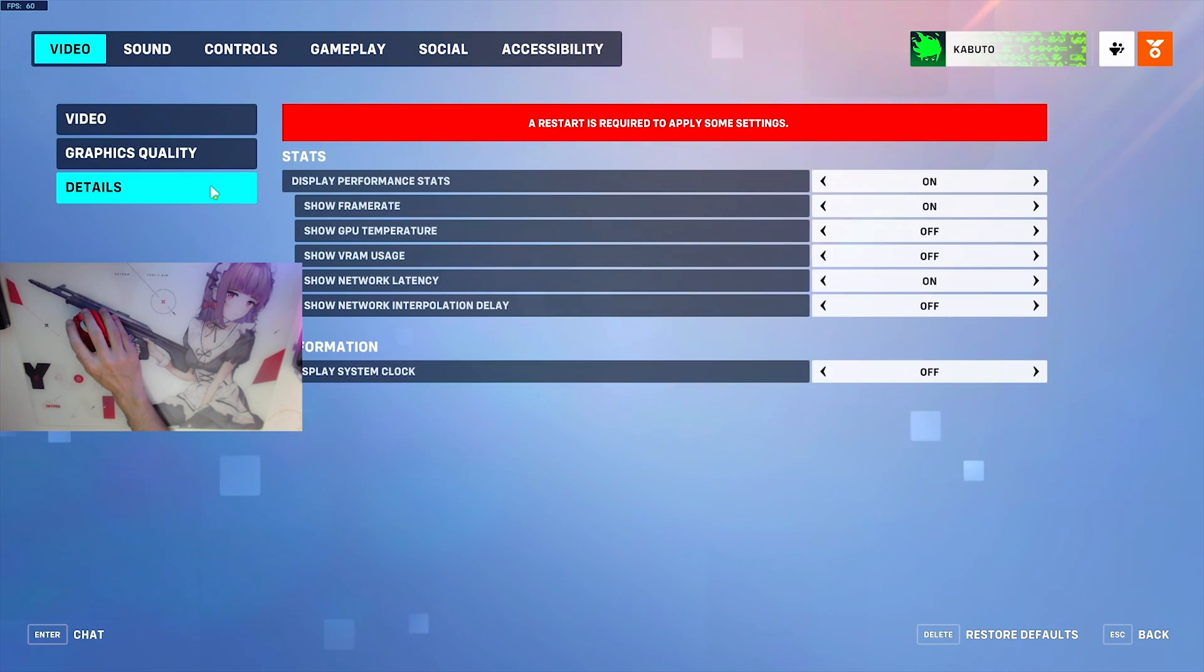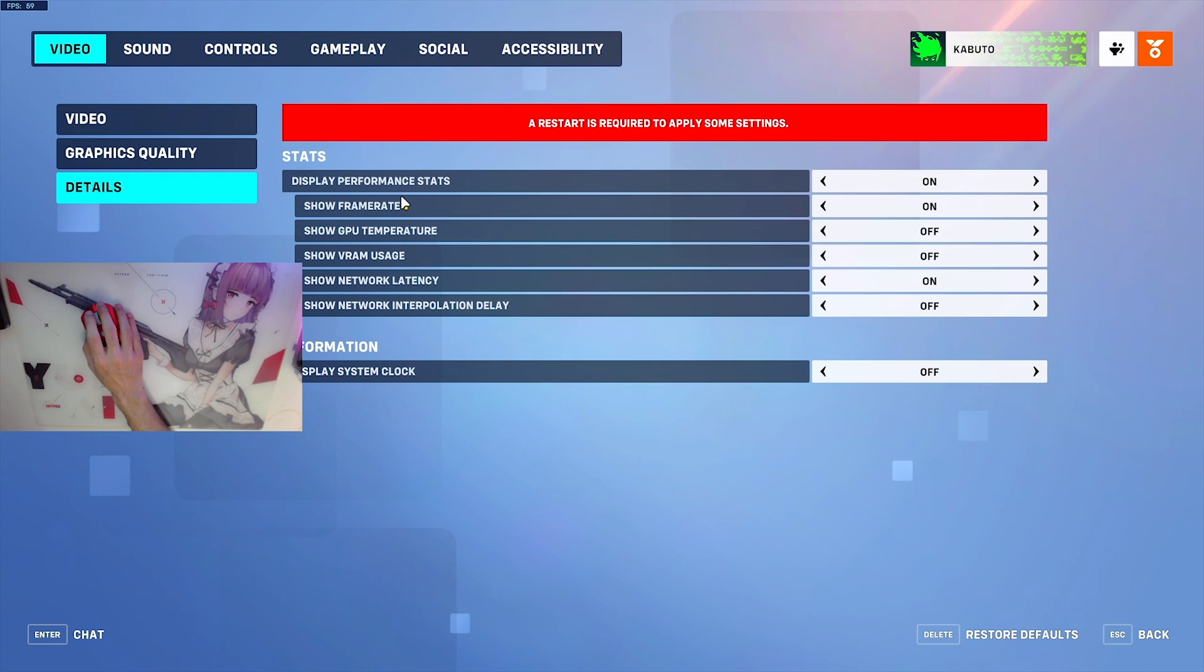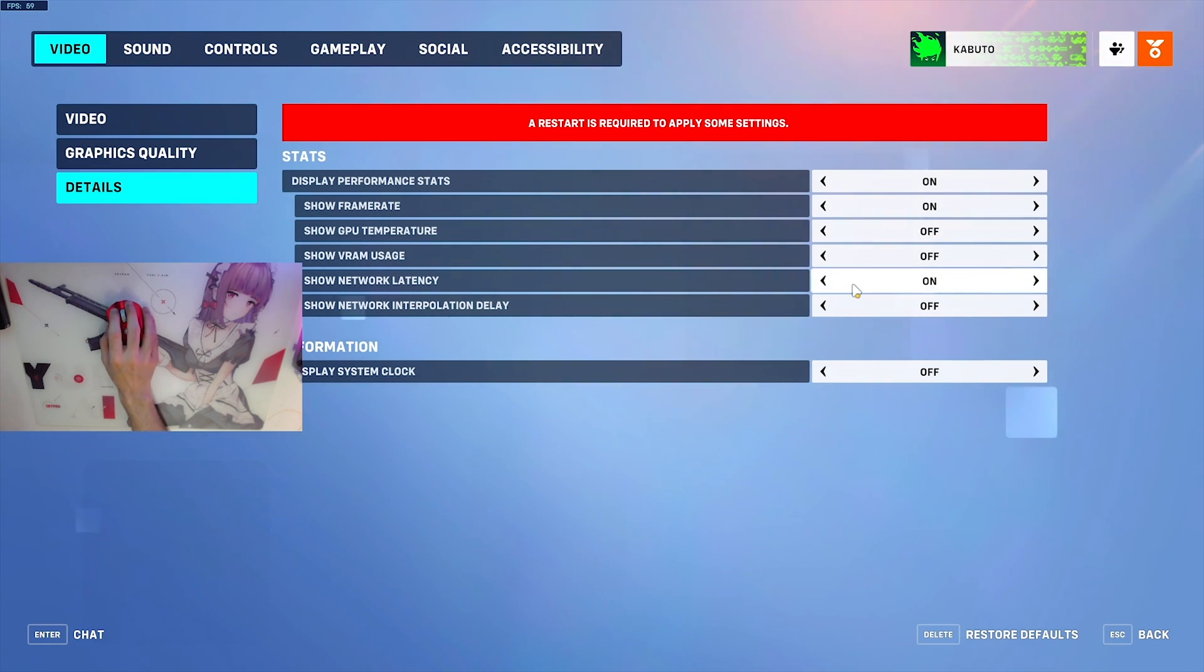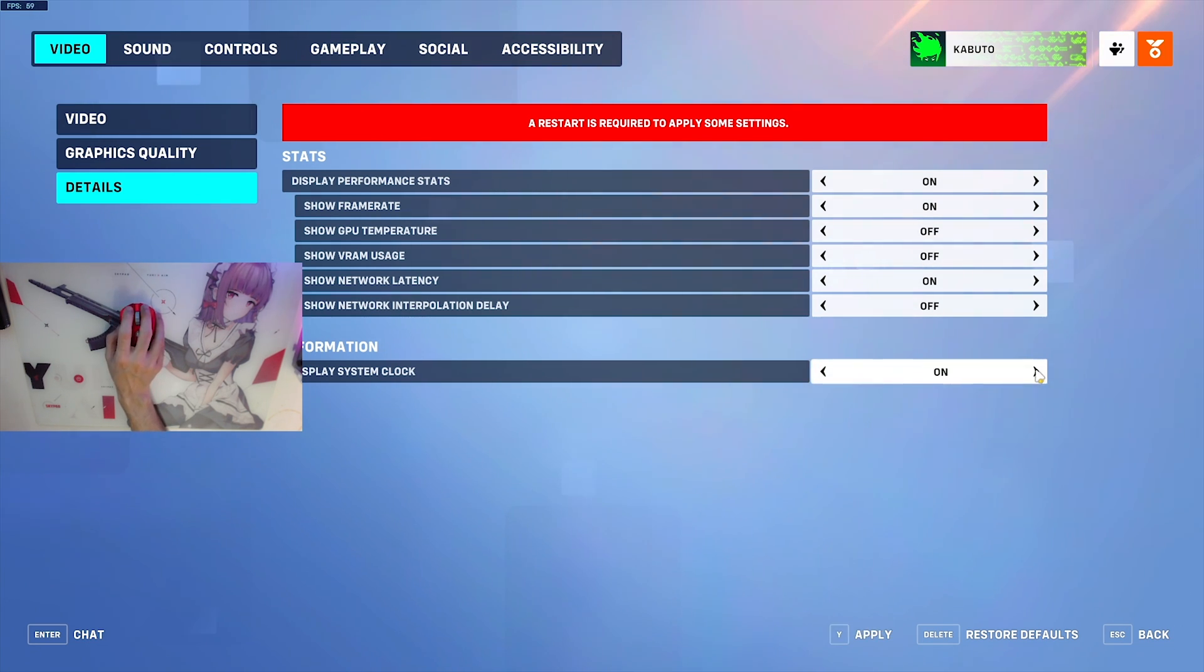Go to details. I recommend you turn on the display performance stats. You can see in the top left I have my FPS, and the ones I recommend using are frame rate and network latency. Everything else isn't really that important. If you want a network clock, that's also quite useful.